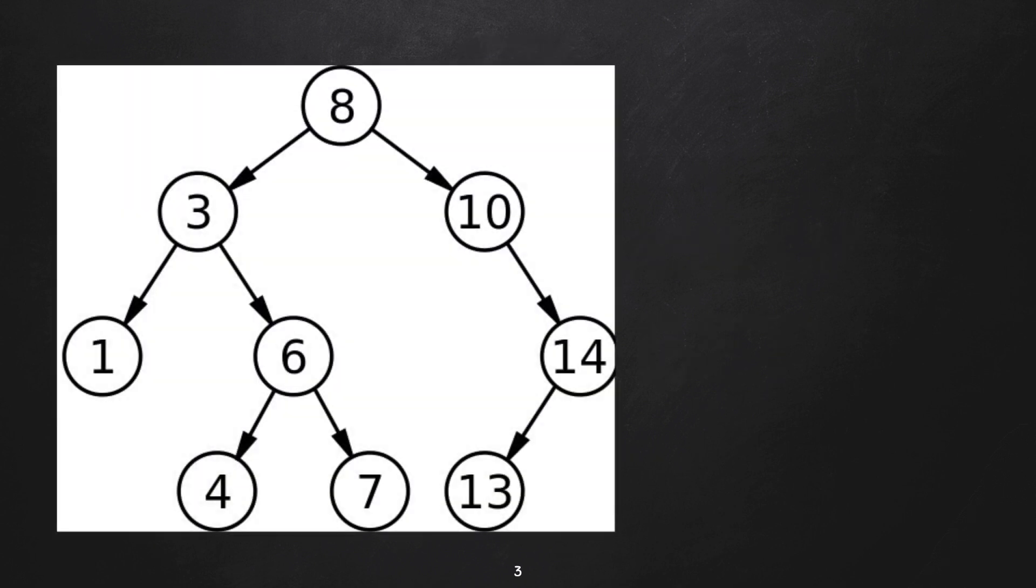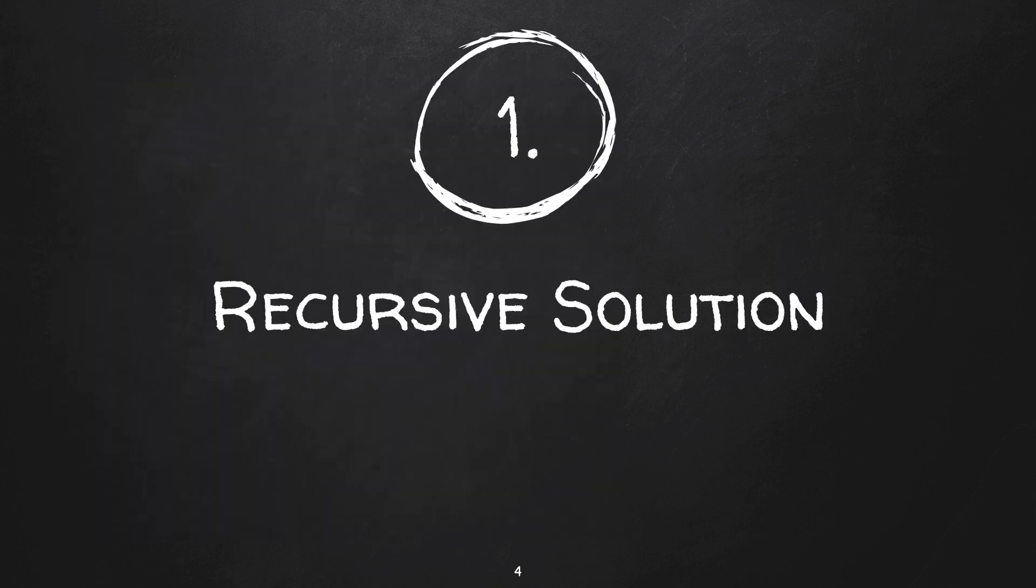We have total four leaves in this example: the nodes with value 1, 4, 7, and 13.